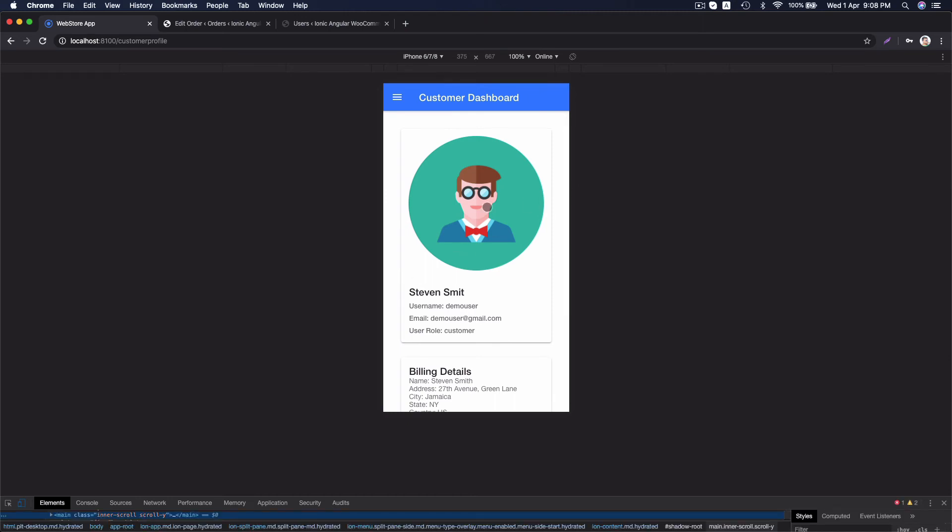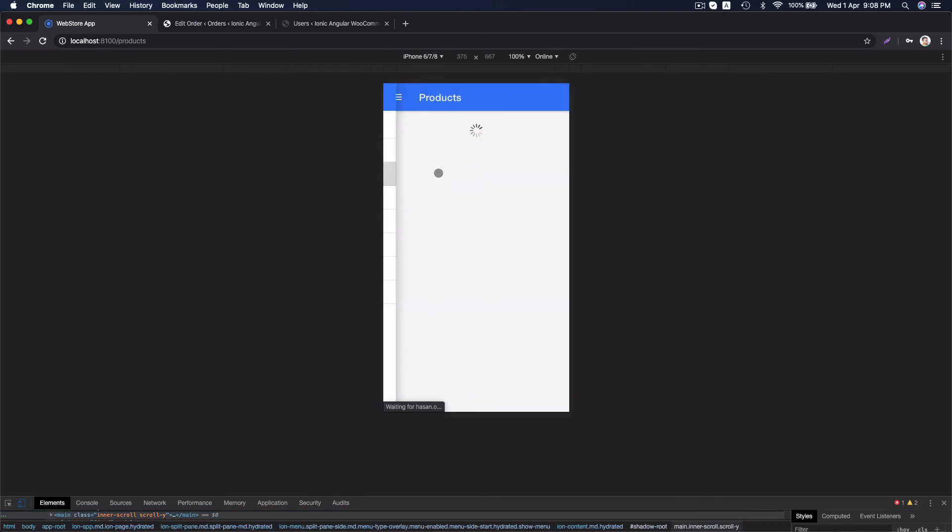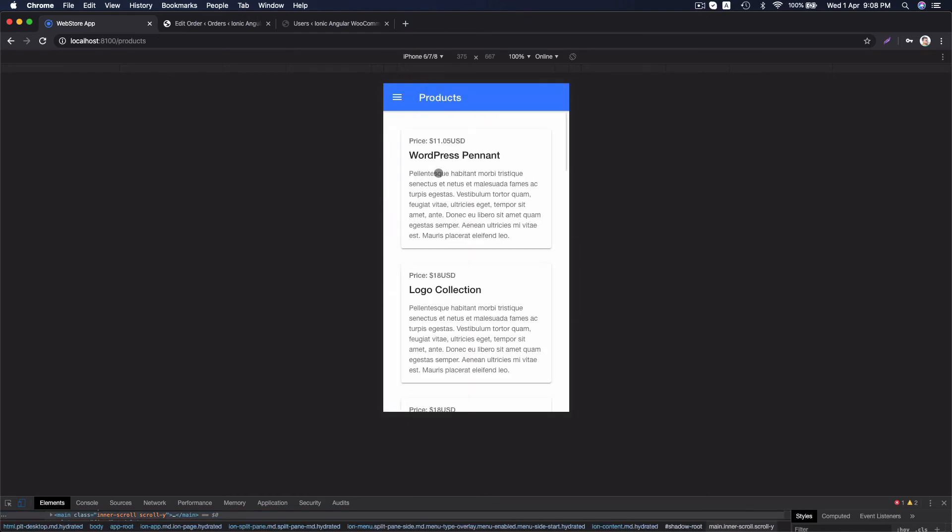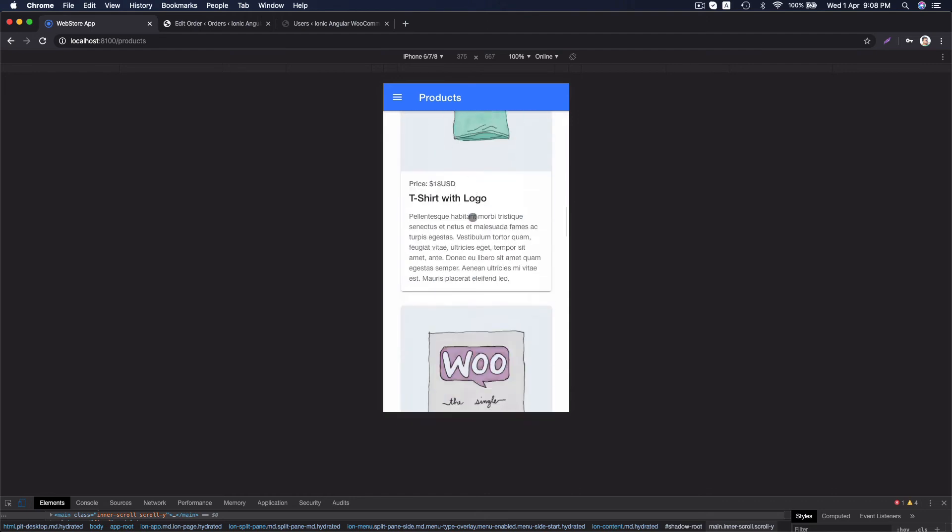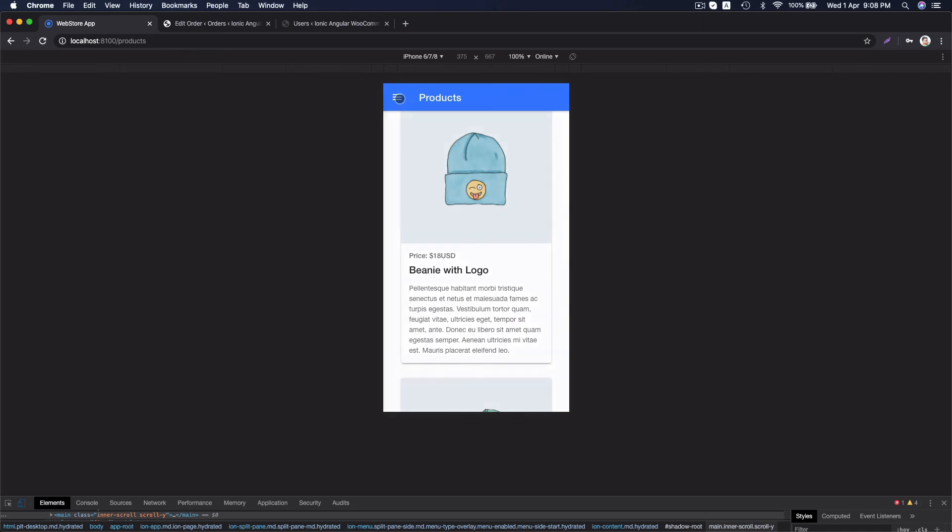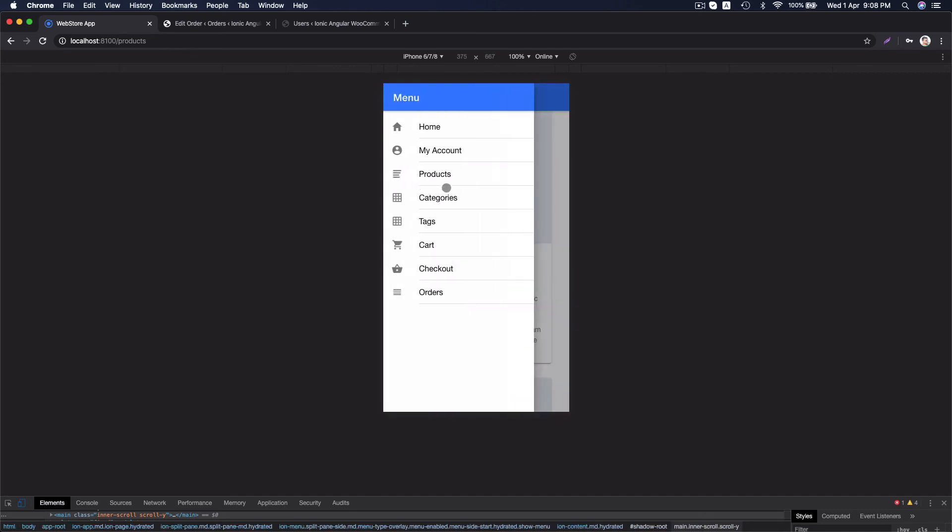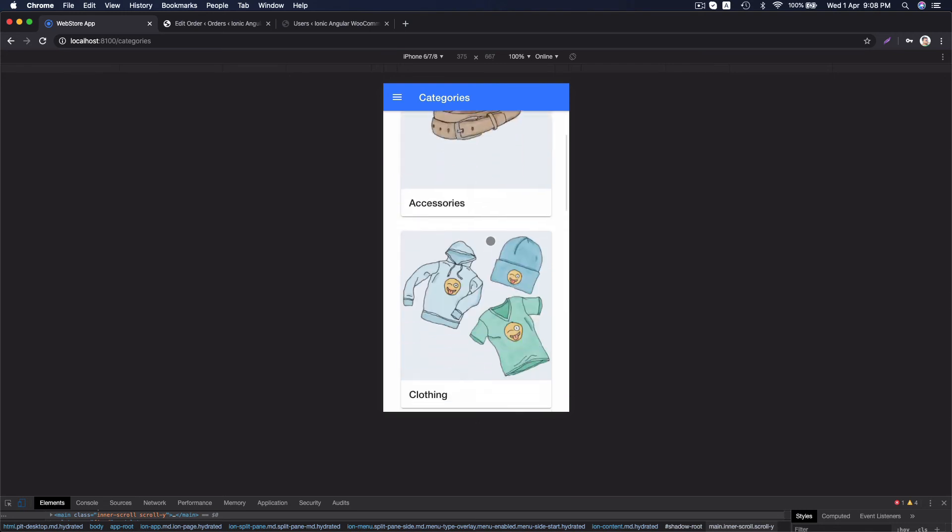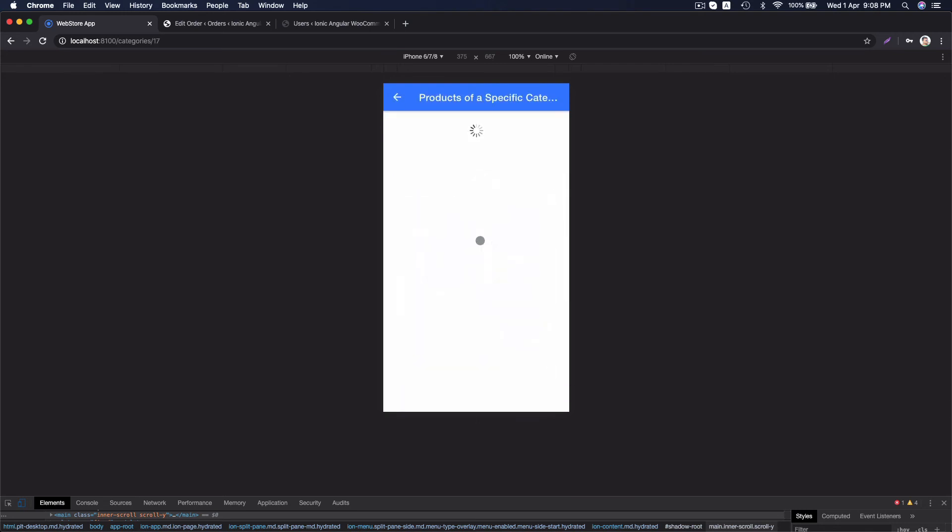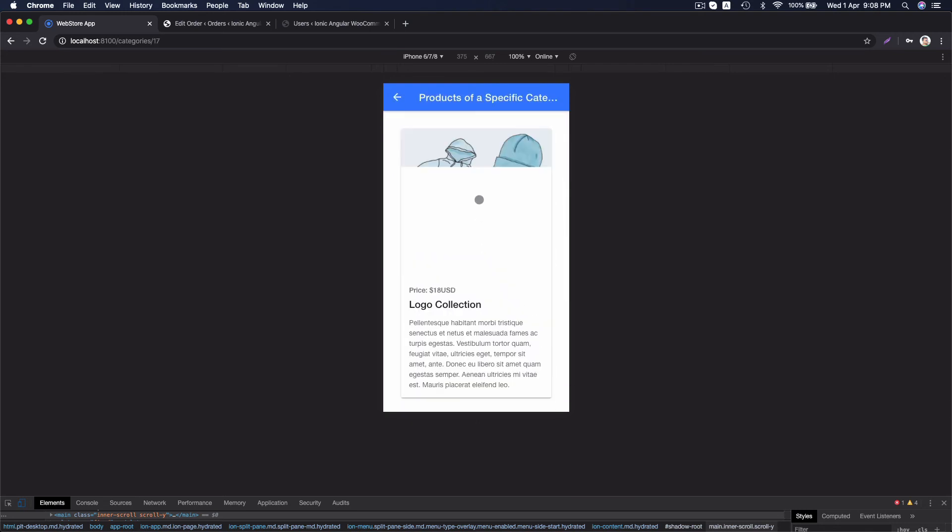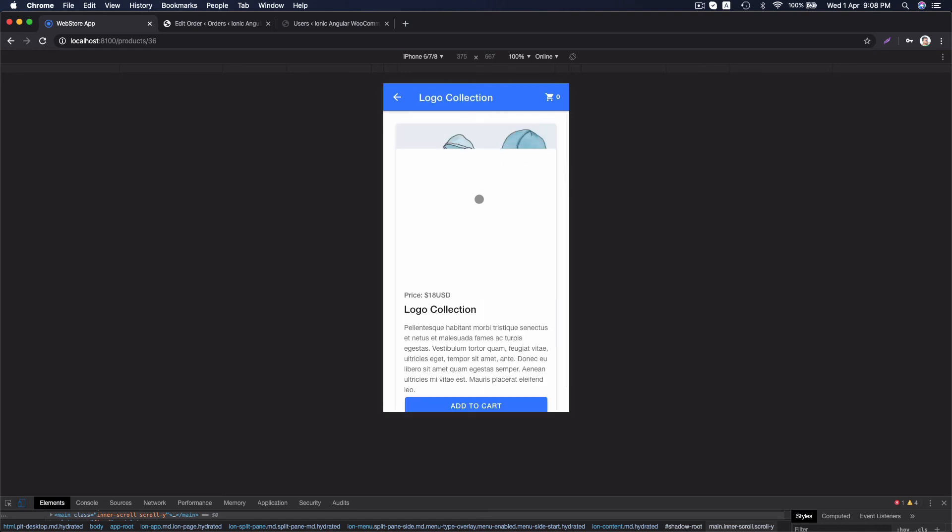Here, this is iPhone 6, 7, 8 simulator. And that's how it's look like the product page. Products are listed here perfectly. You can see categories also. In the same way, clicking on category brings product. Clicking on product brings to the details page.